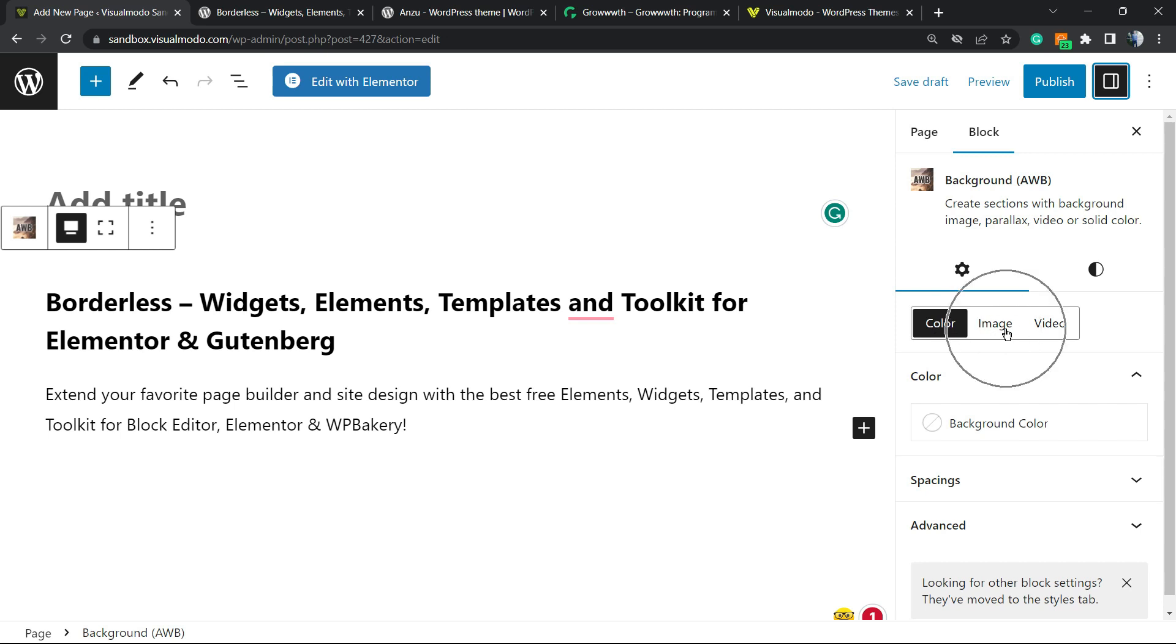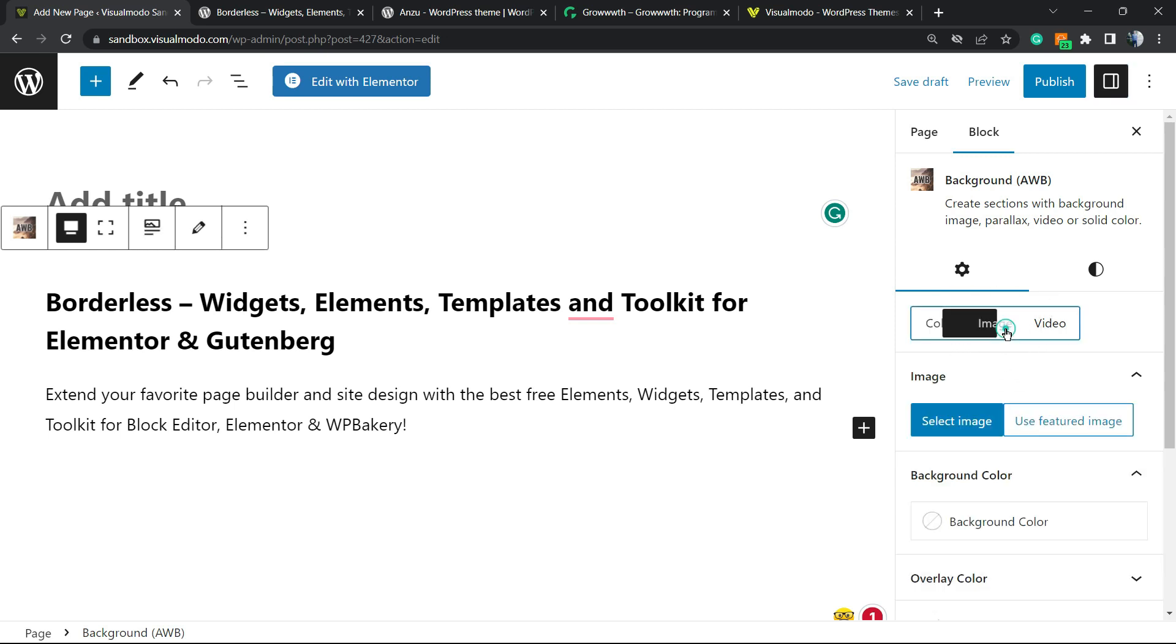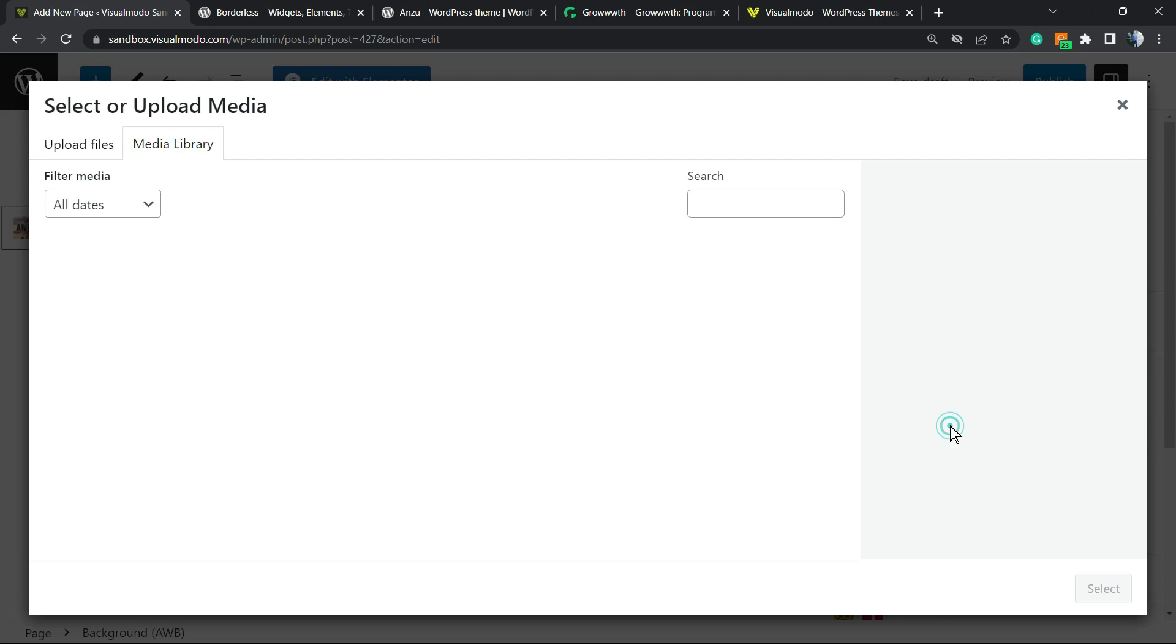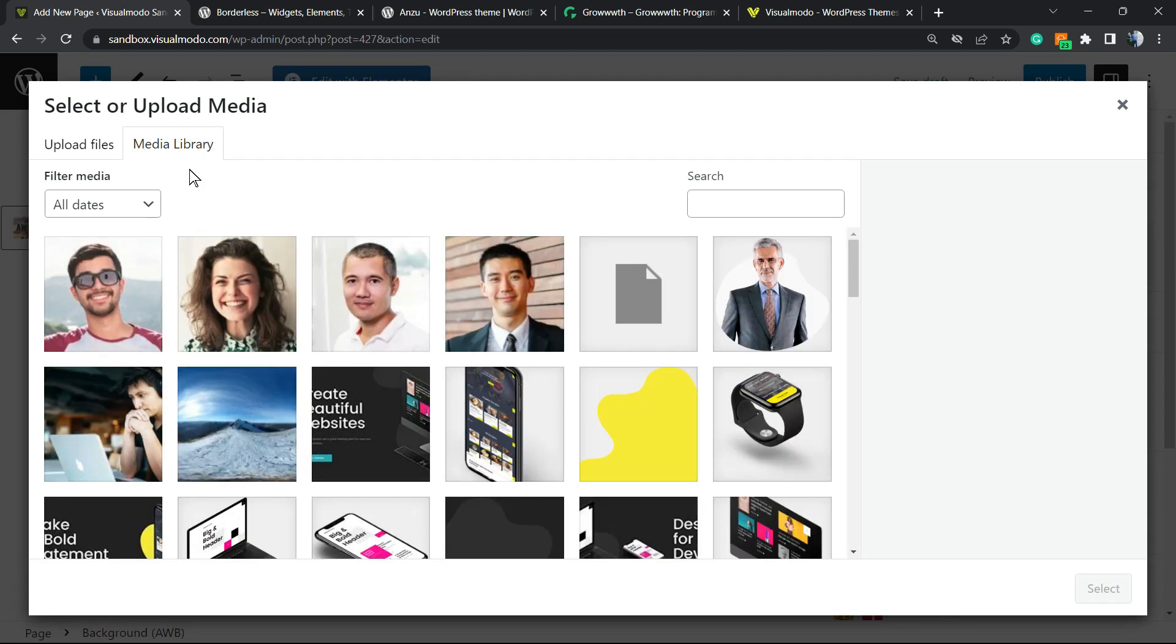We're gonna change this to Image. After changing to Image, we're gonna change right here. We can use the featured image of the post or select an image.